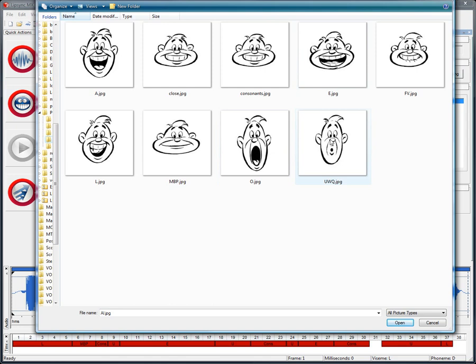Then we have the consonants, used for the vast majority of the consonants. We have a very good example of the FV position, where we can really see the lower lip being compressed by the biting of the upper teeth.